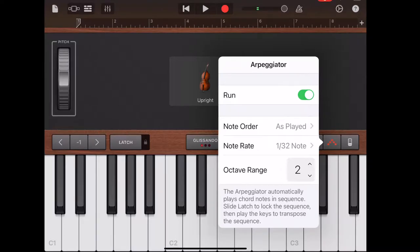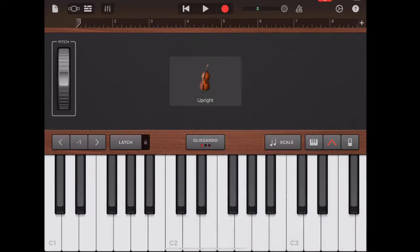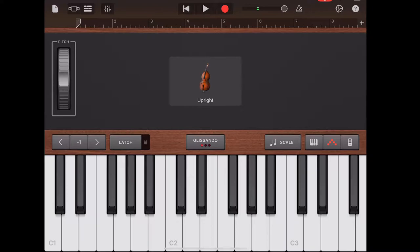After the change of the setting, it appears to be the right sound for tremolo. Now I can start writing the notes.